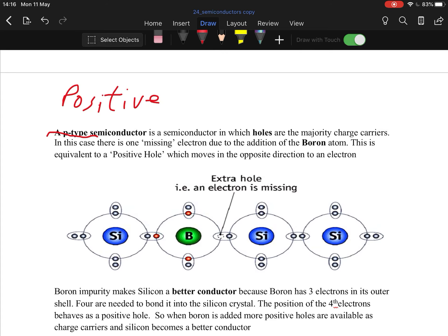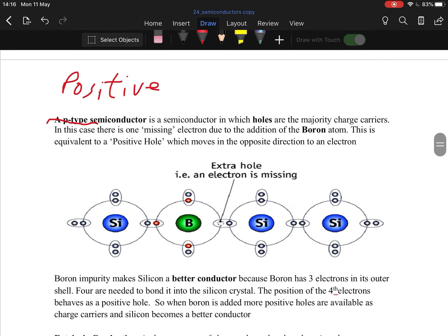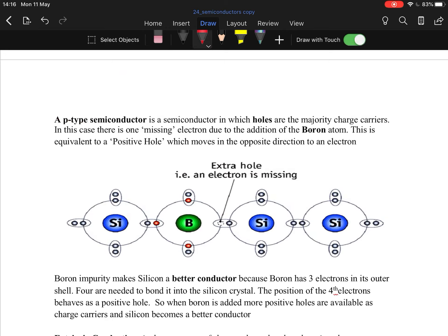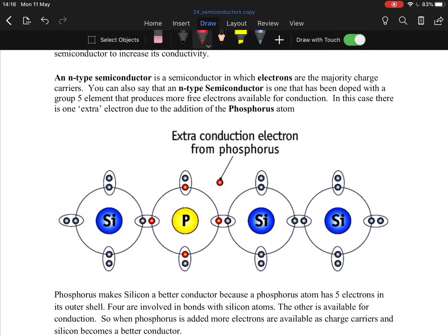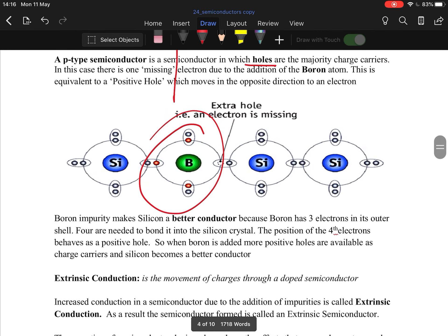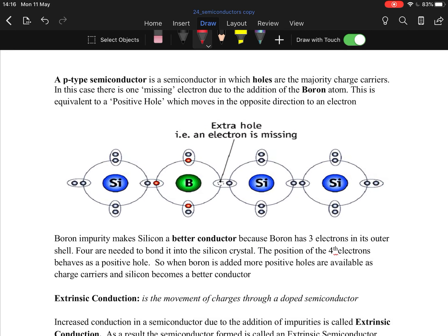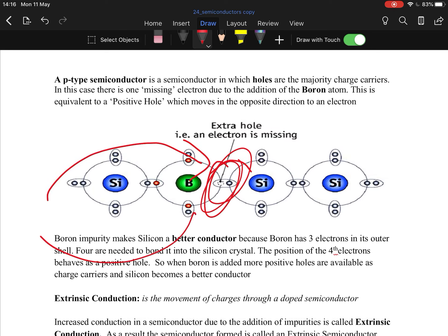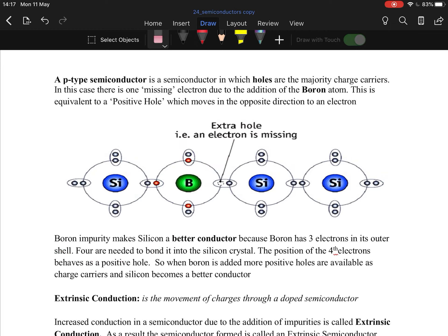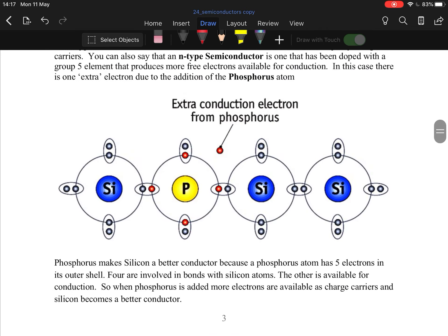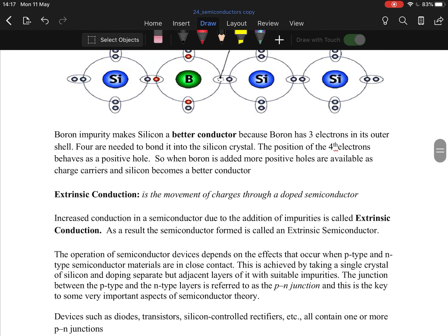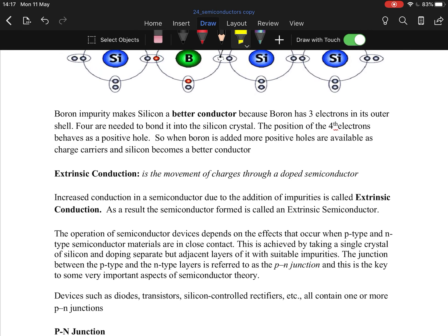To create a negative we fire in an extra electron, but to create a positive we can't fire in an extra proton — that's impossible. Instead we add in an extra hole by adding in something with only three electrons in its outer shell. Silicon has four electrons in its outer shell, so for n-type we merge it with phosphorus which has five, leaving an extra electron. For p-type we use boron, which has one less electron, causing a positive hole. Any electrons that come in travel on to other positive holes. It doesn't have to be boron — any group three element works; similarly any group five element works for n-type. Extrinsic conduction is the movement of charges through a doped conductor.